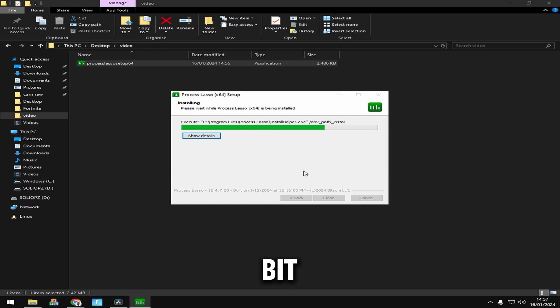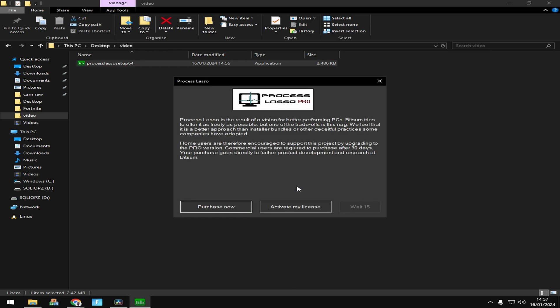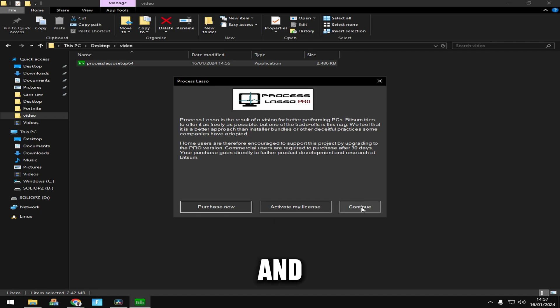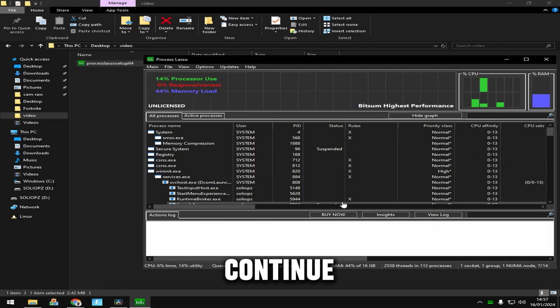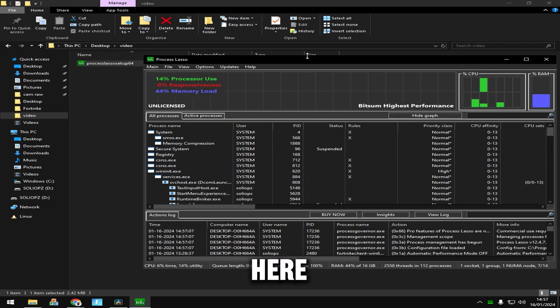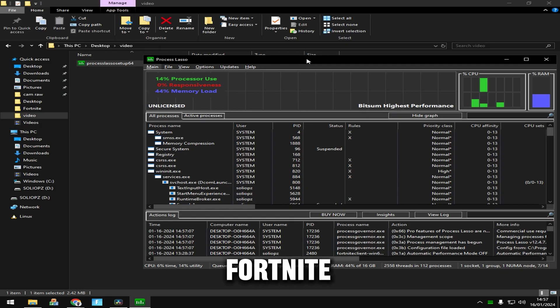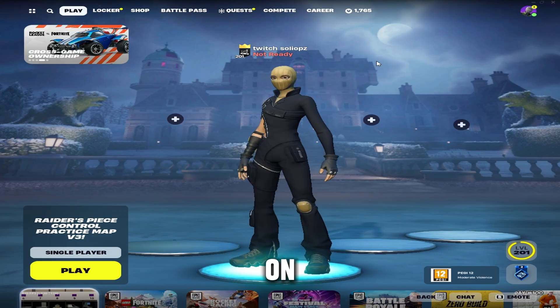Wait for the timer and click continue. Once you're here, you want to open your game. For this video I'm going to use Fortnite.